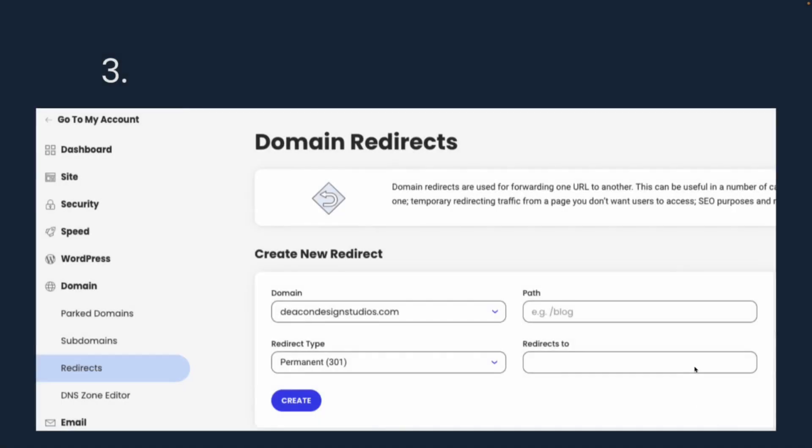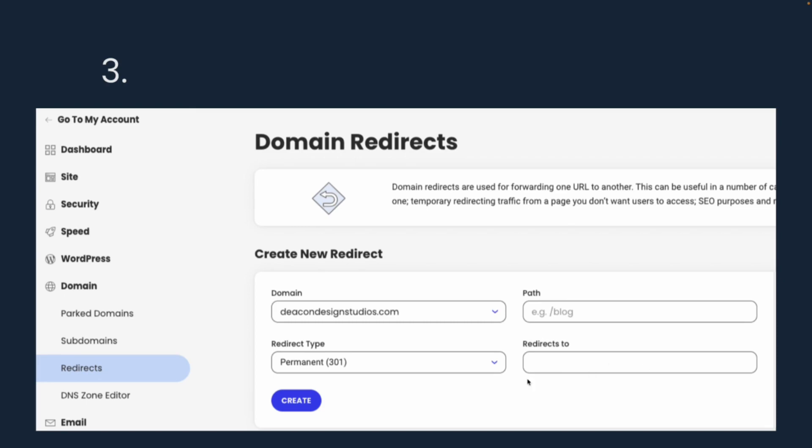And then finally, you're going to create a 301 redirect. All you have to do, there's going to be an option here for redirects. Select the domain, and that would be review.yoursite.com. Make sure it says Permanent 301 redirect. And where are you going to redirect it to? Paste in that Google link that you got from your Google Business Profile. It starts with g.page. And then click Create.